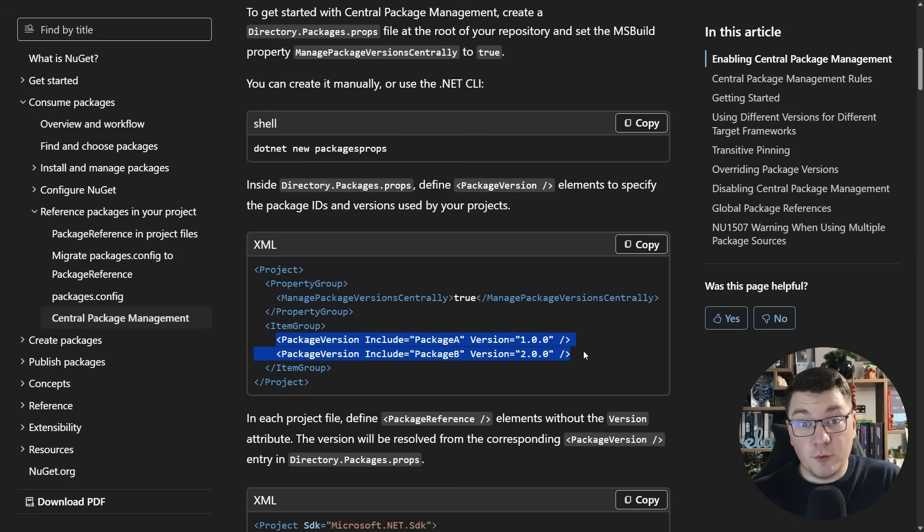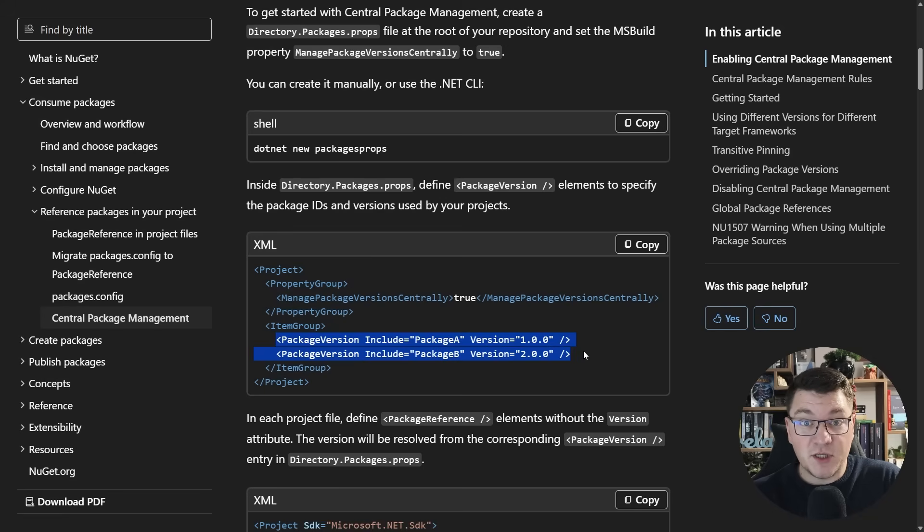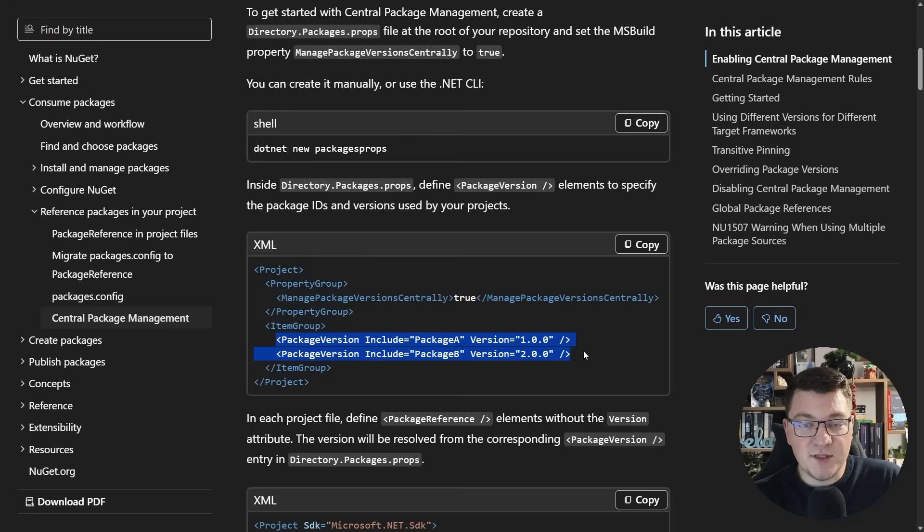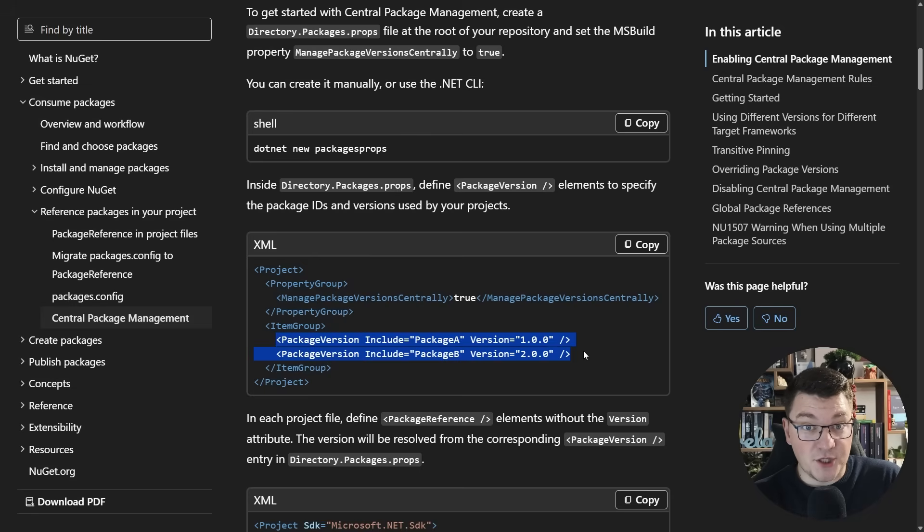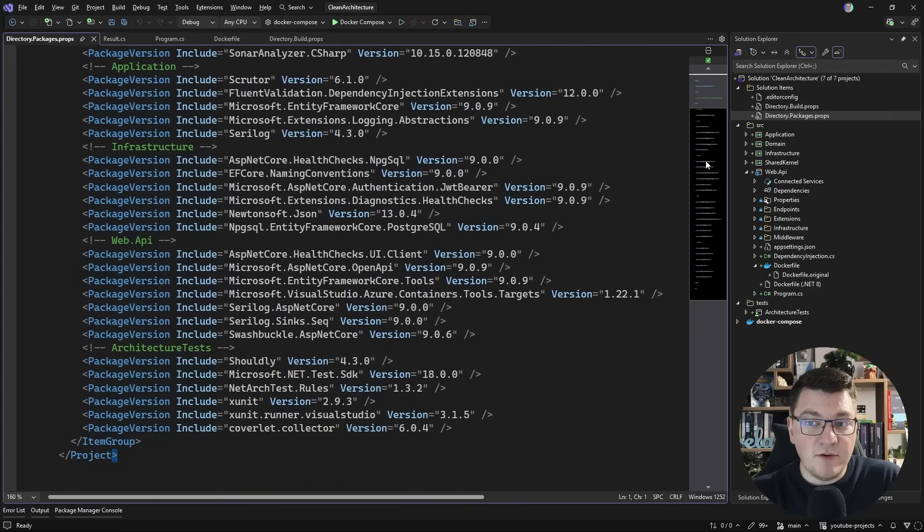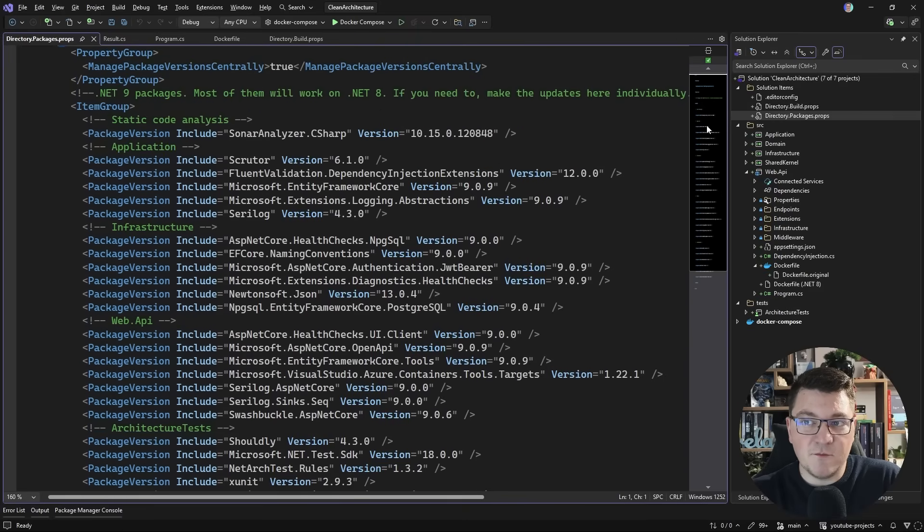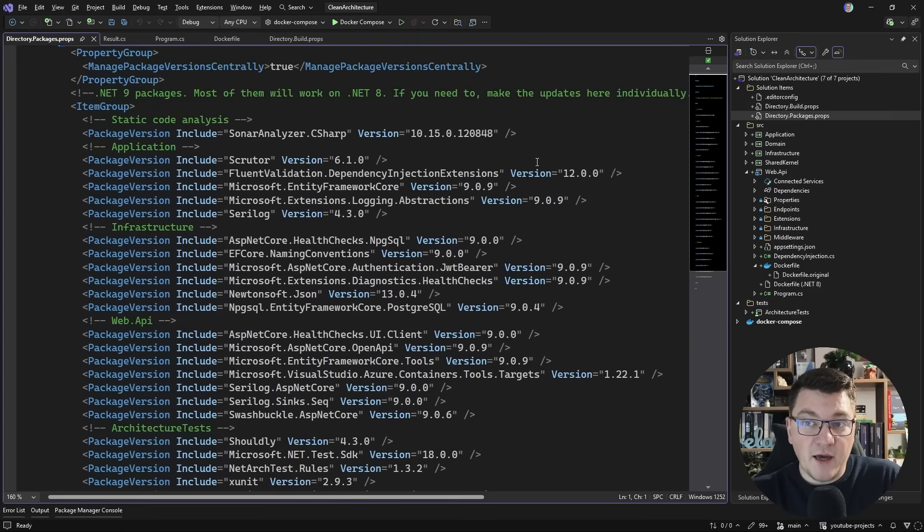Inside of your projects, you only reference the NuGet packages that you need, and you manage the versions in one place. Now this is really helpful because it saves you from merge conflicts if you're referencing the same NuGet package in multiple projects, and you could also run into a problem of having different versions in different projects. But in this example, you can see how everything is nicely organized inside of my packages props file, and now we are going to have to update this.